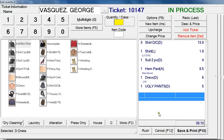At any time, if you want to change the customer, you would click on the '...' (dot-dot-dot) button and a pop-up window will appear allowing you to select a different customer from the list it provides.